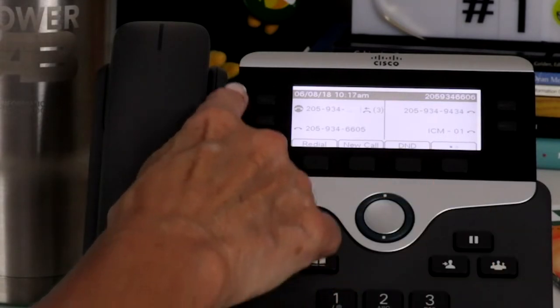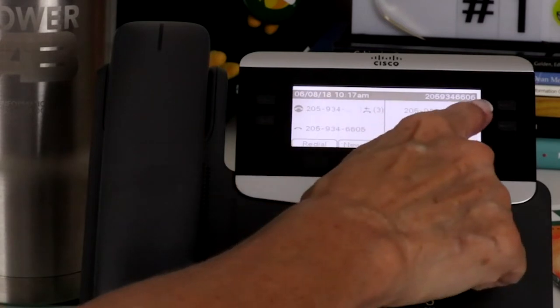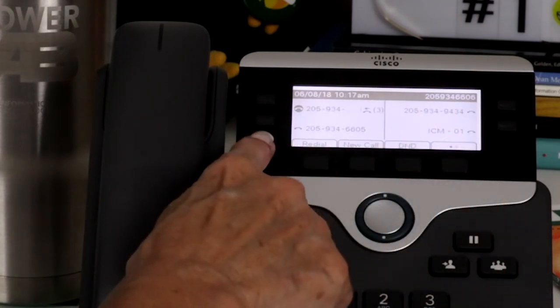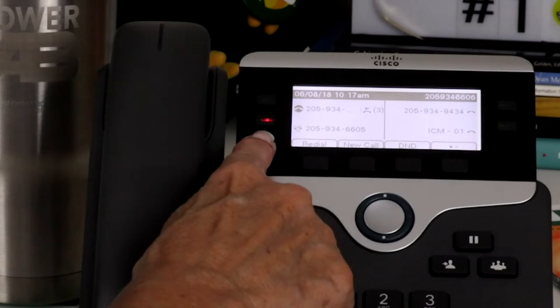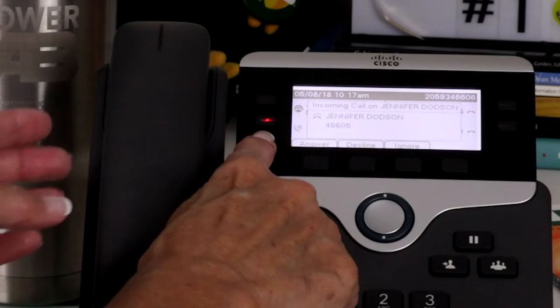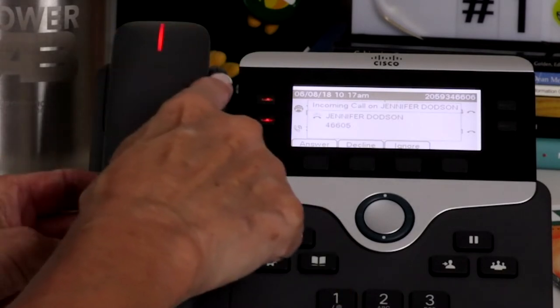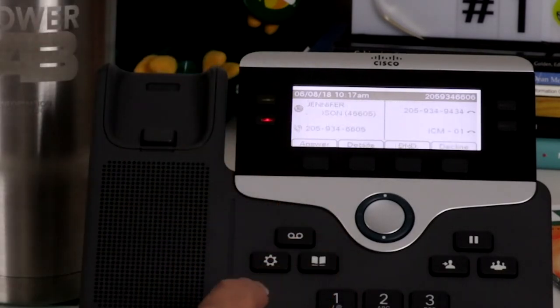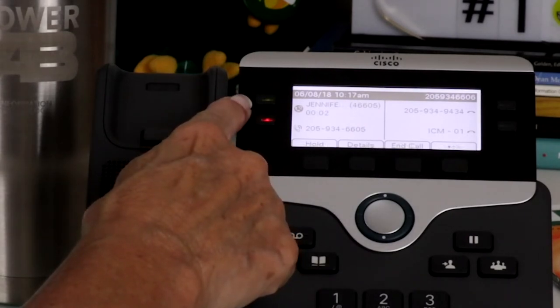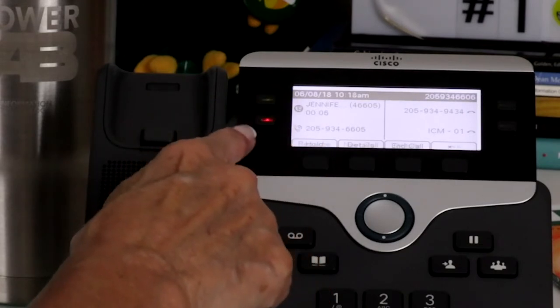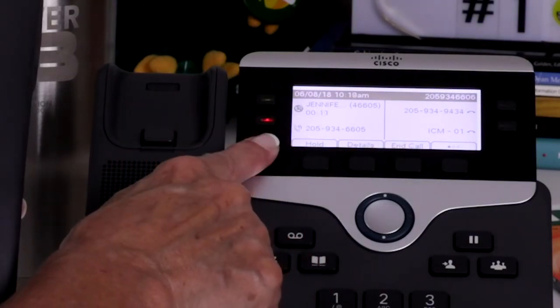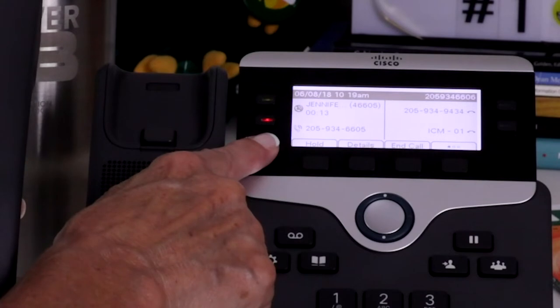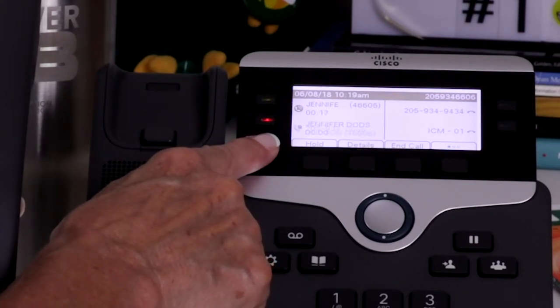There are four programmable feature buttons. These buttons are customizable to display the phone lines to which you have access, speed dials, BLF lamp fields, or features. The buttons illuminate to indicate line status. The line flashes amber for an incoming call, it's solid green while you're on an active call, and flashes green when you put the caller on hold. A shared line is solid red when in use by another subscriber and flashes red when the line is placed on hold.